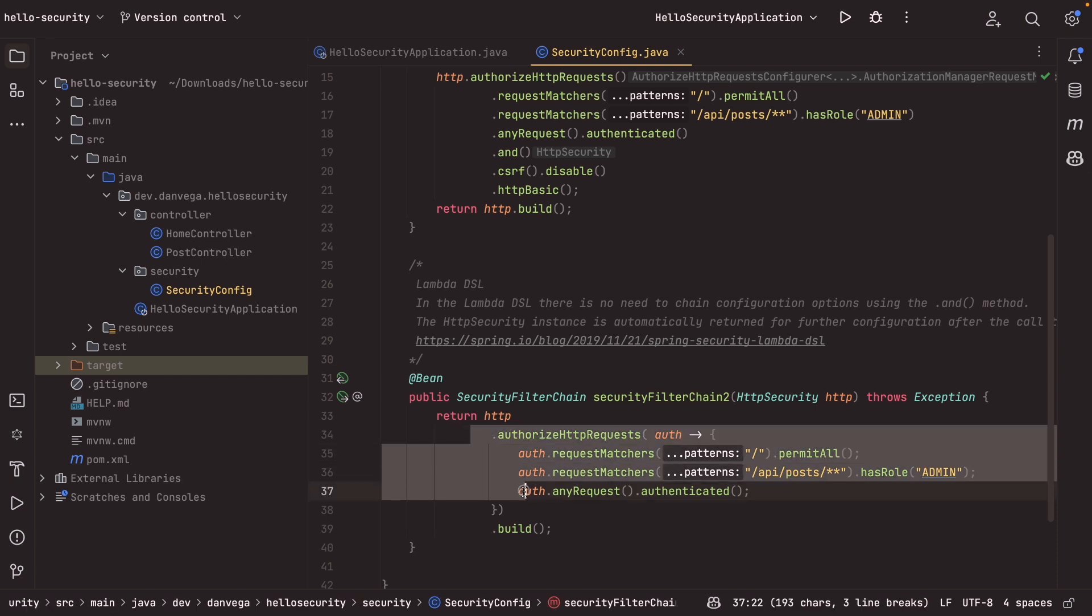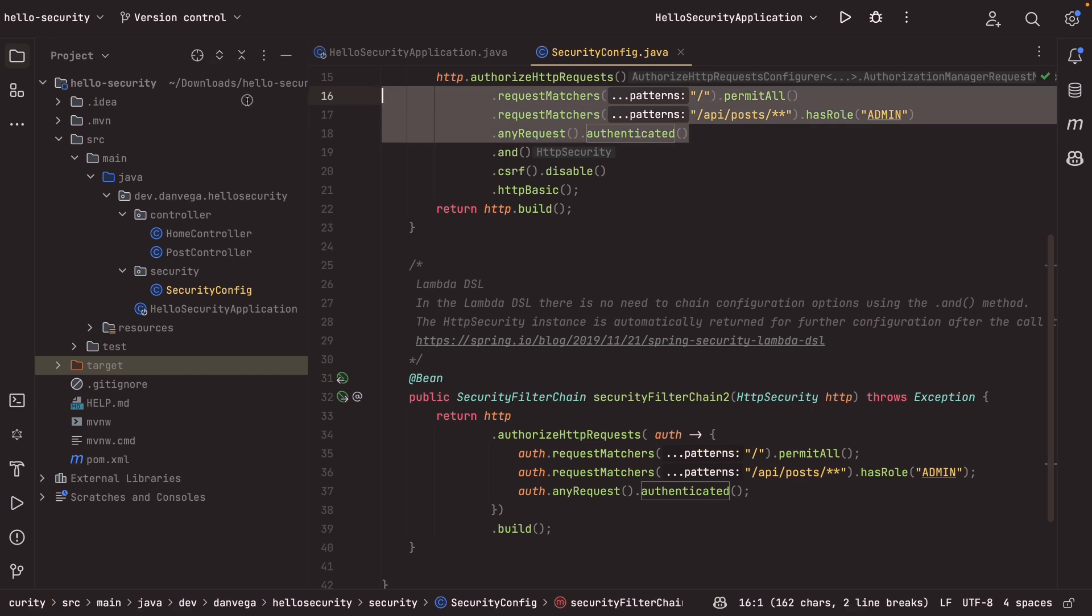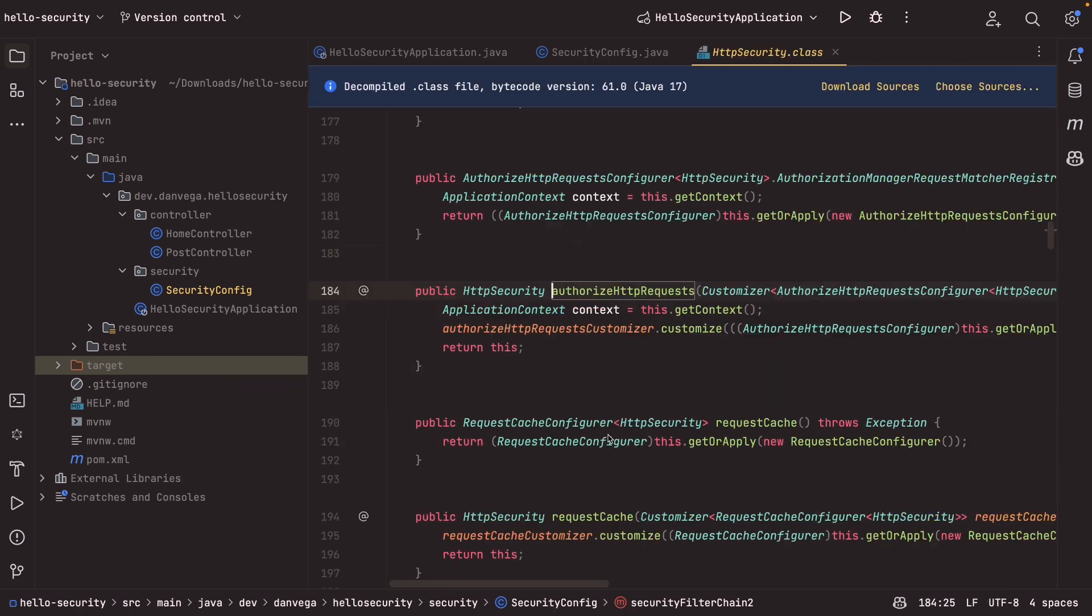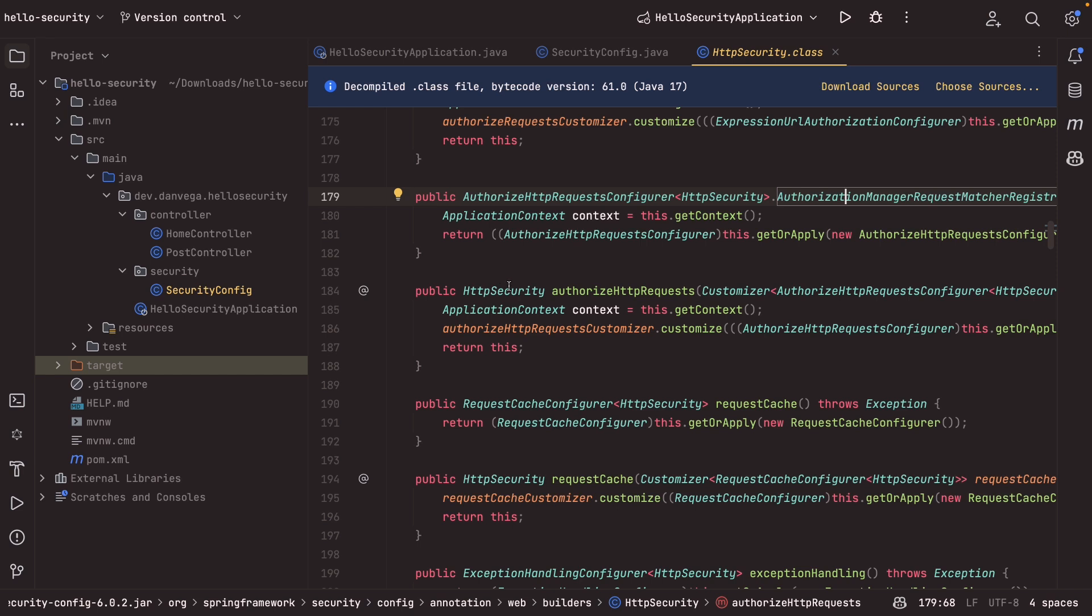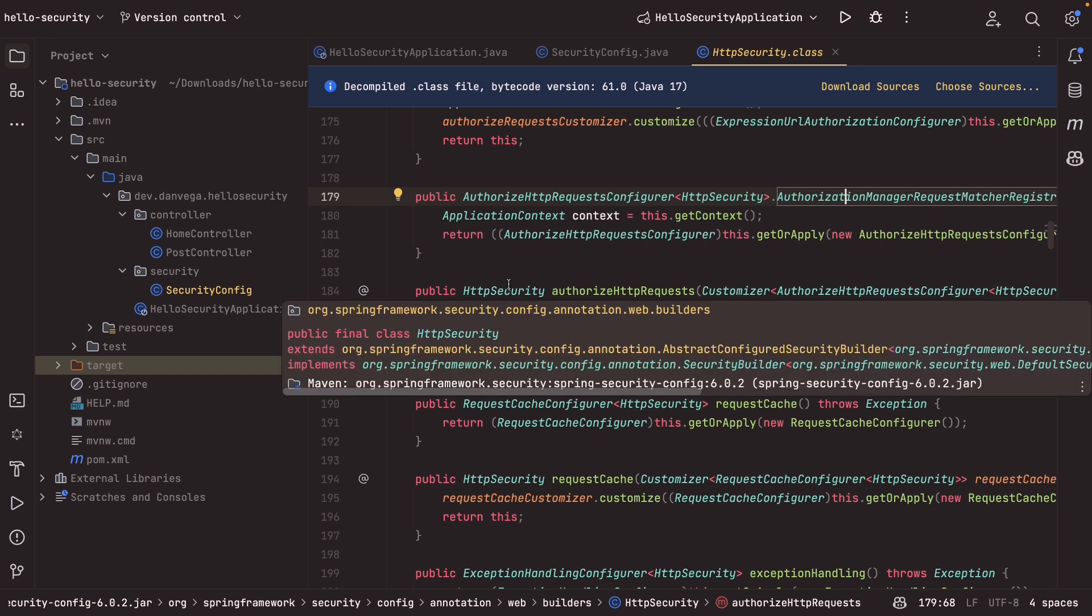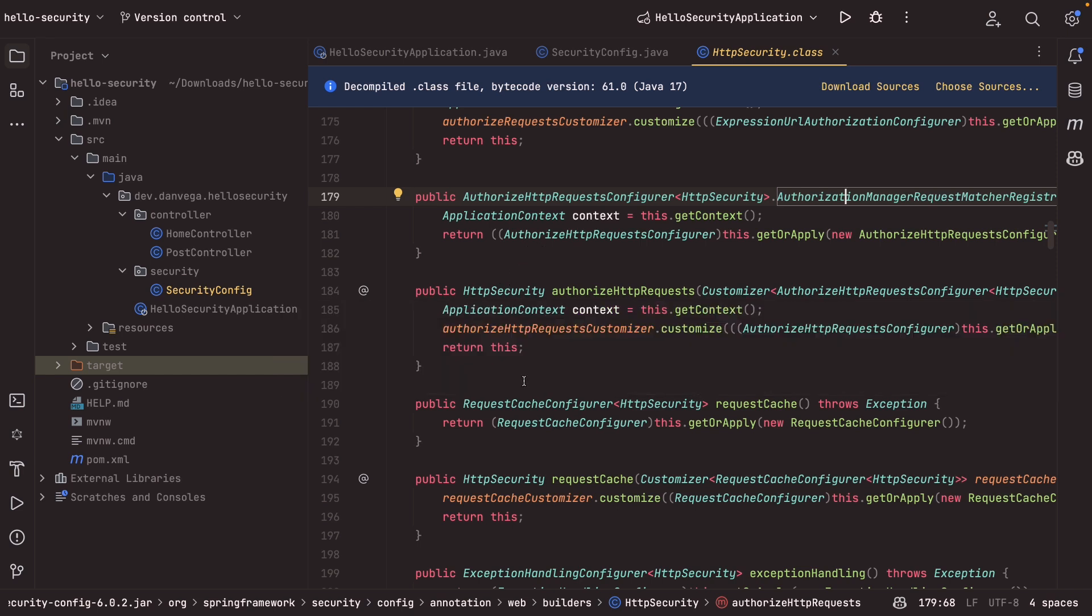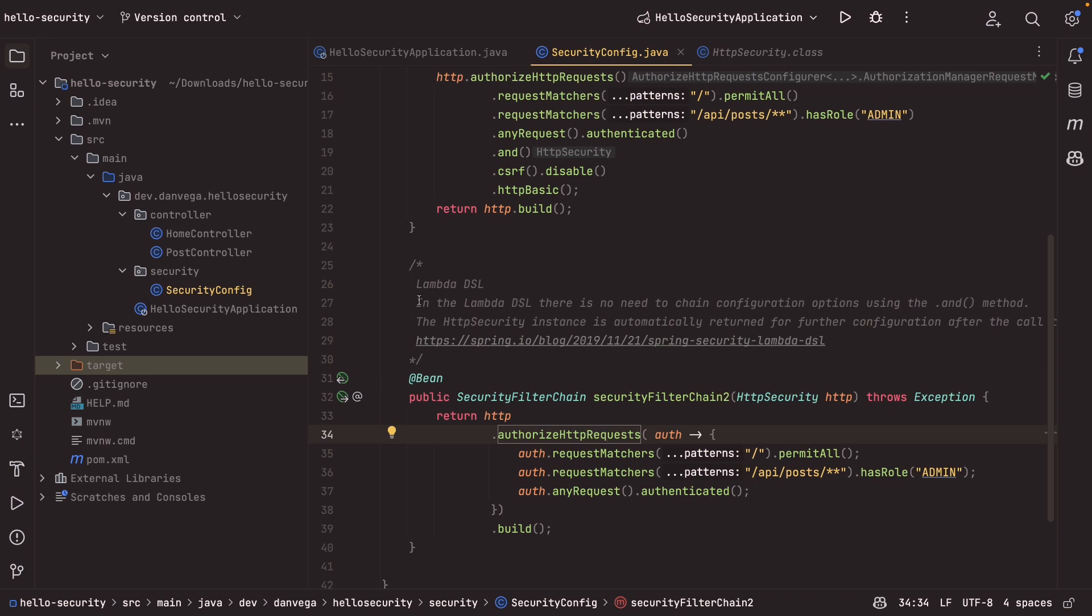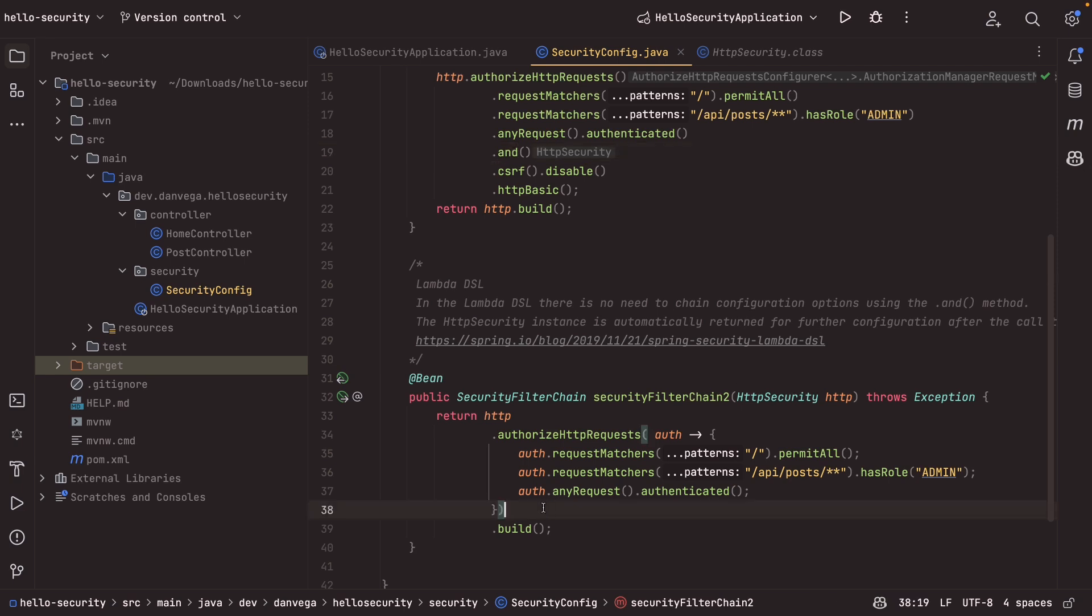So this is the different syntax that you're seeing from up here. So again, now they both do the same thing. But here is where the big difference comes in. If we look at the method here, this is going to return HTTP security, whereas the one above it, or the one that we used before, does not. So you see my little note here that says, in the lambda DSL, there's no need to chain configuration options using the and. We don't need to do that because the HTTP security instance is automatically returned for further configuration. So we don't need to say and down here.